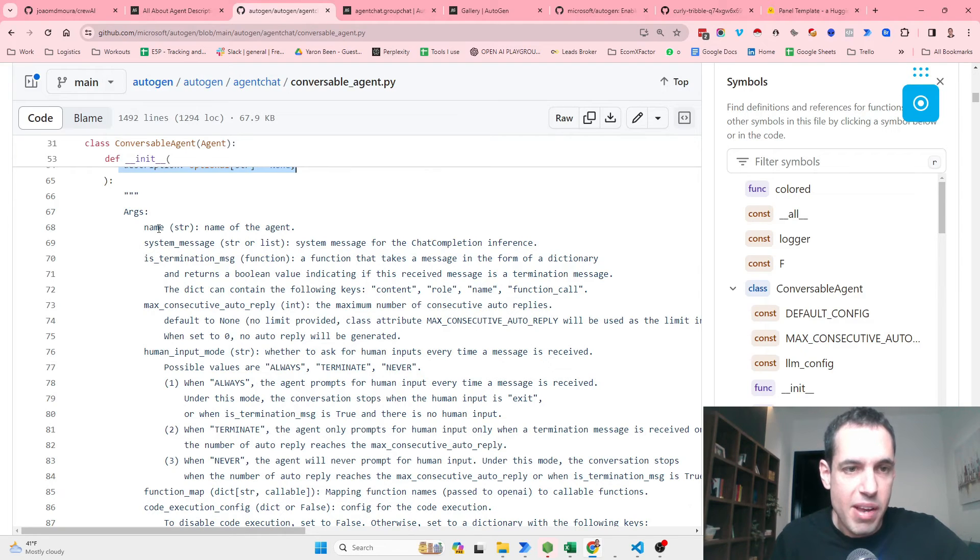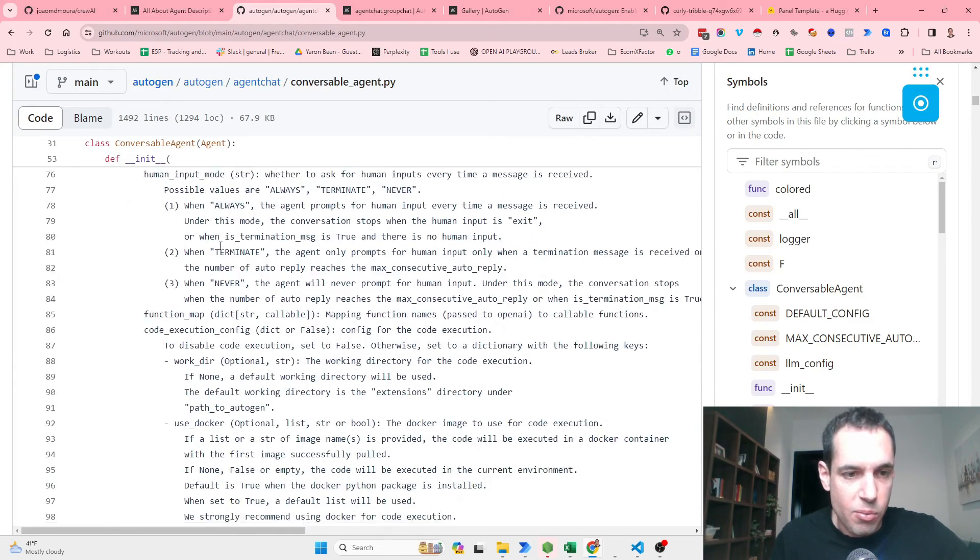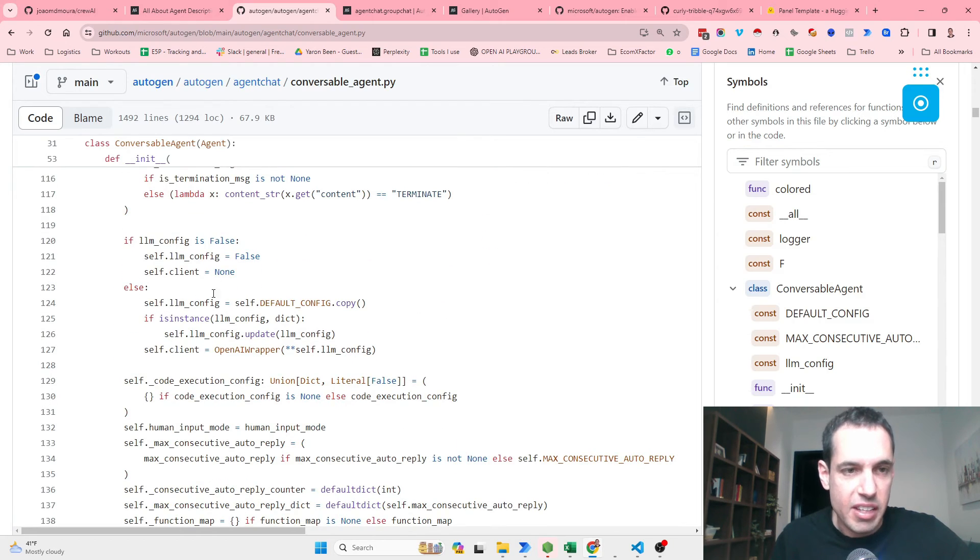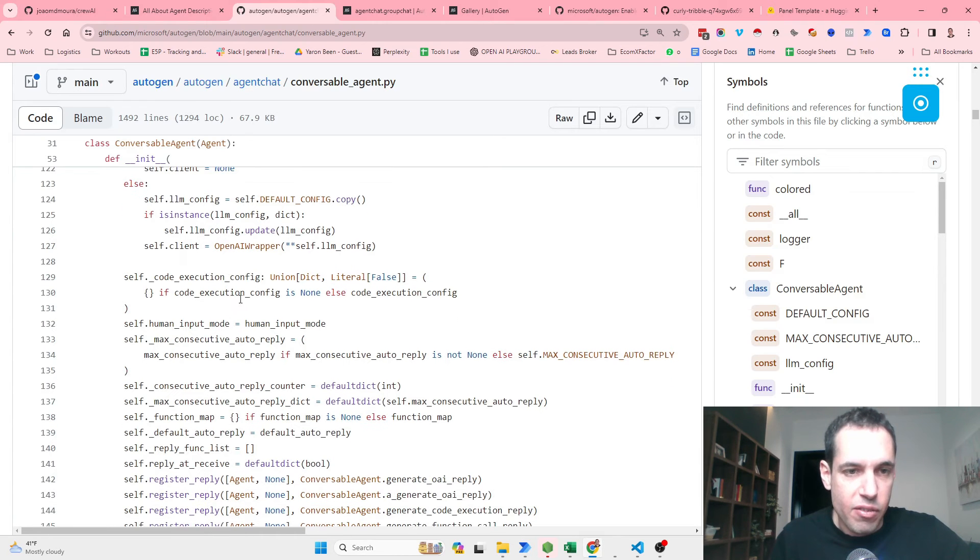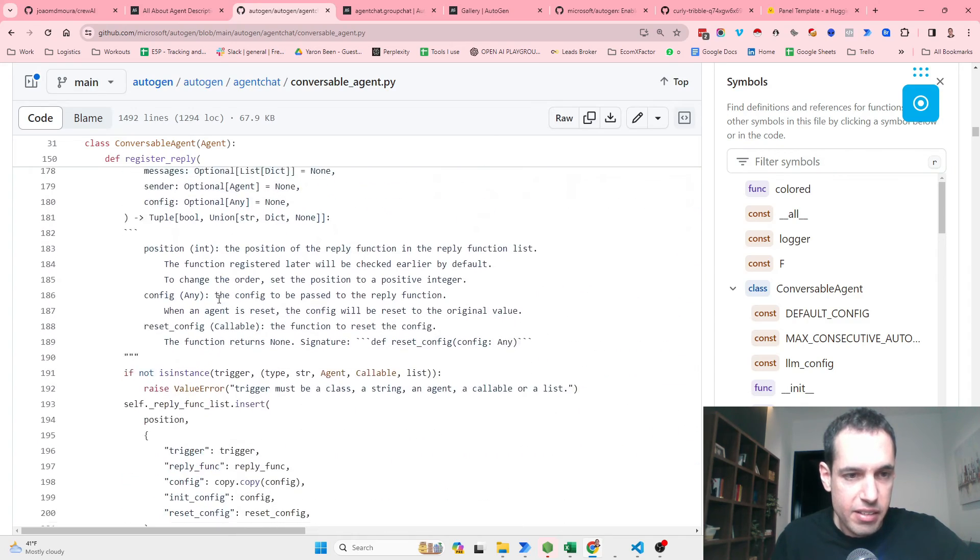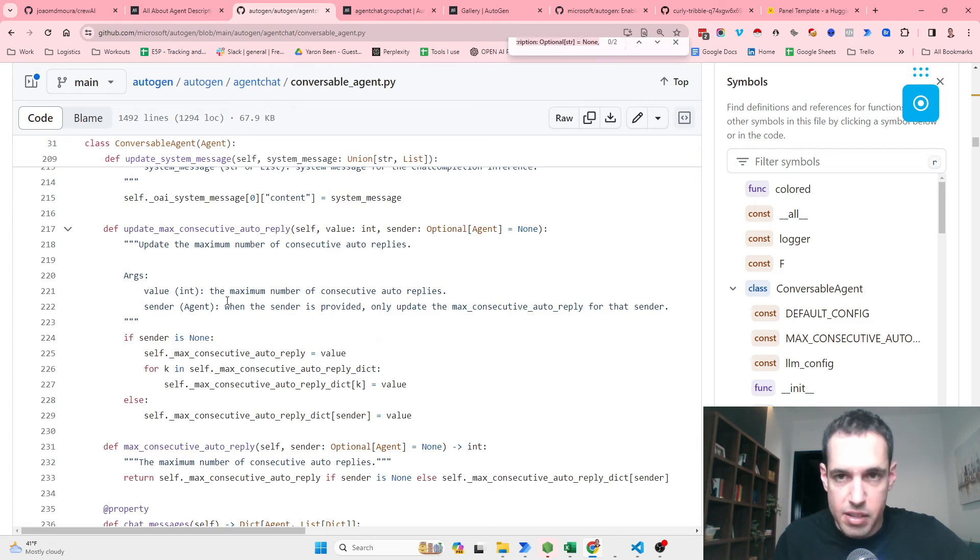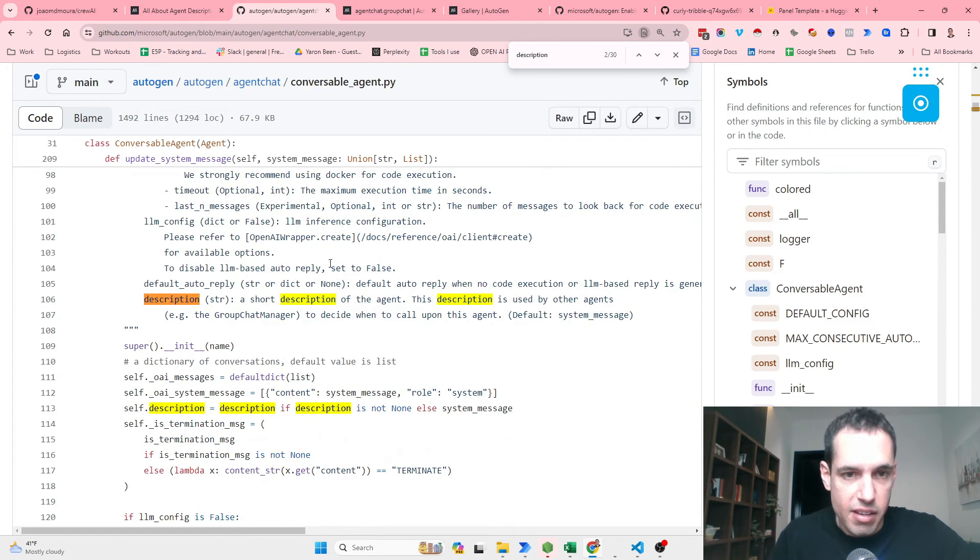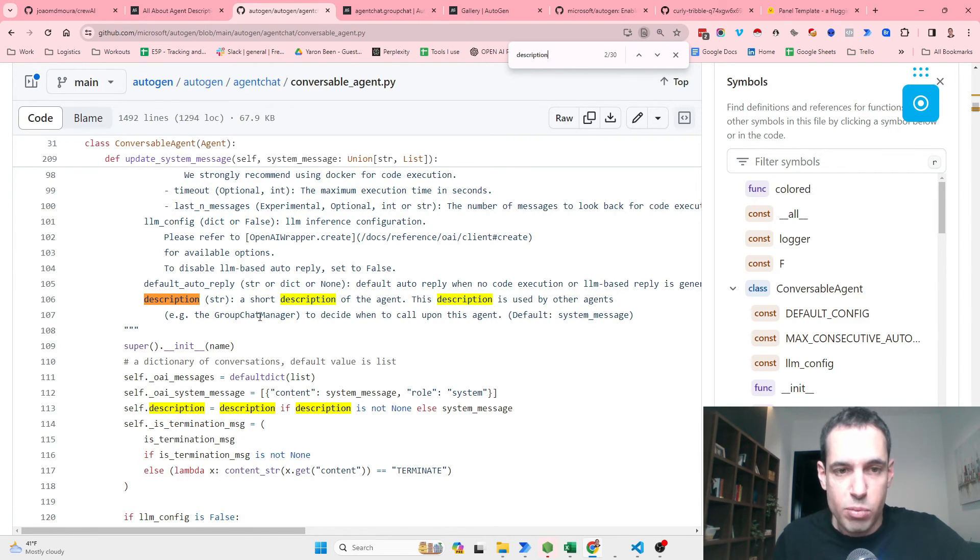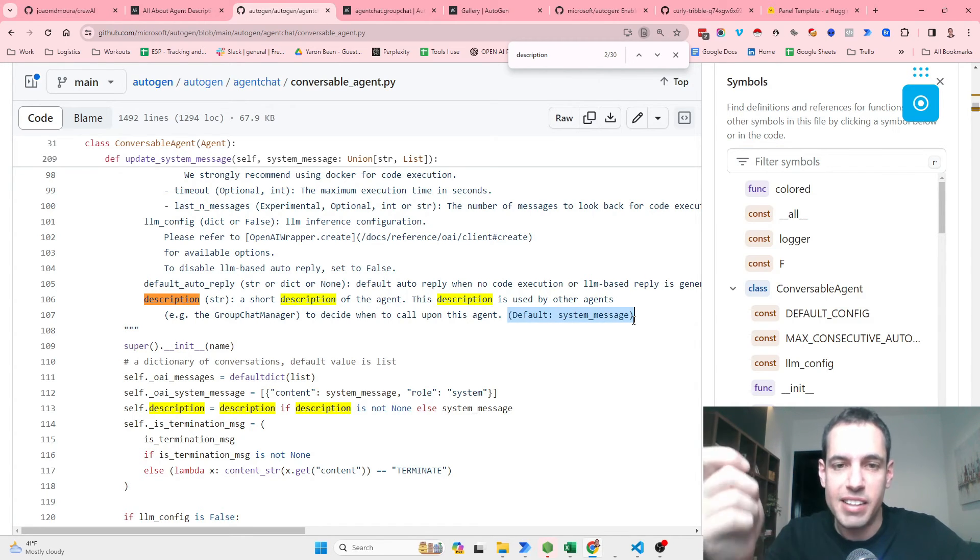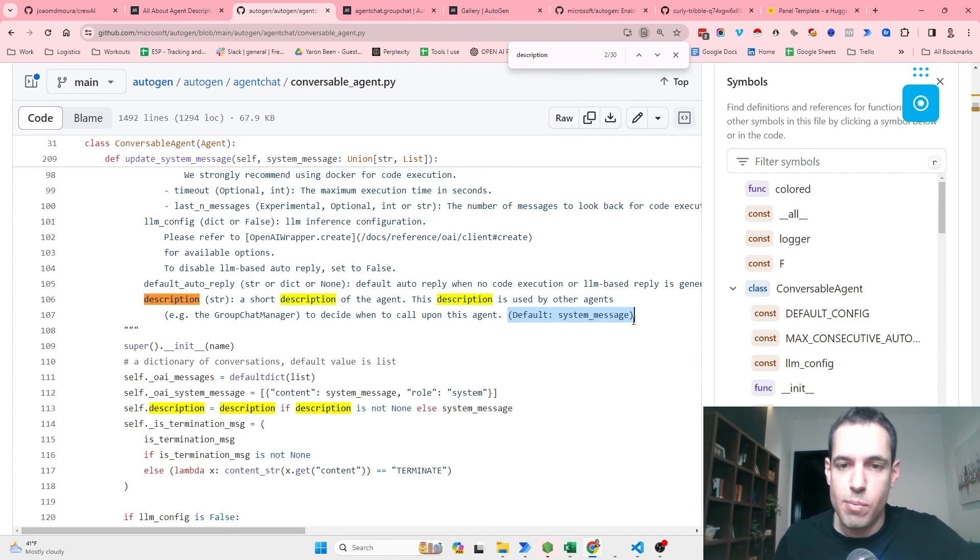They basically define or explain what is every argument. So you can see here the LLM, what they define, what are the alternatives for the LLM config, what are the alternatives for the code execution config. Now let's go to the description. Basically description, it's pretty straightforward. Description is a short description of the agent. This description is used by other agents, e.g., the group chat manager, to decide when to call upon this agent. Now one more thing to note, that this is optional. And if you don't add the description, the group chat manager is going to use the system message in order to understand which agent should he call.